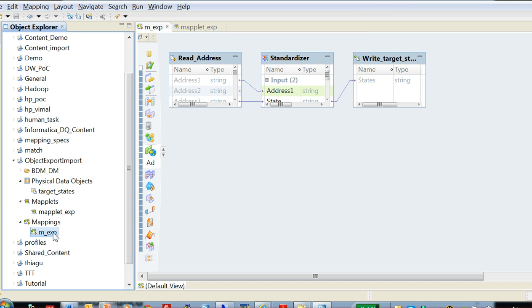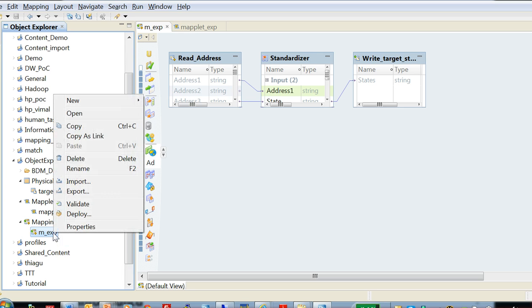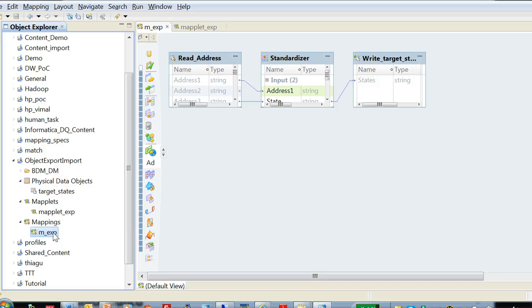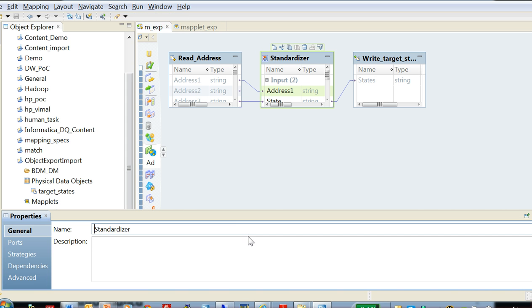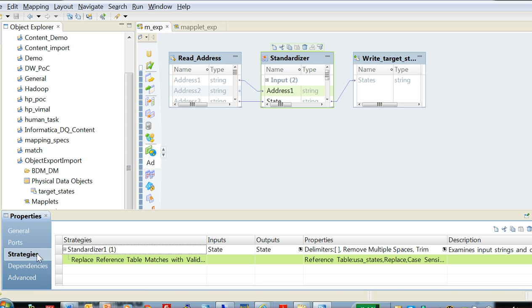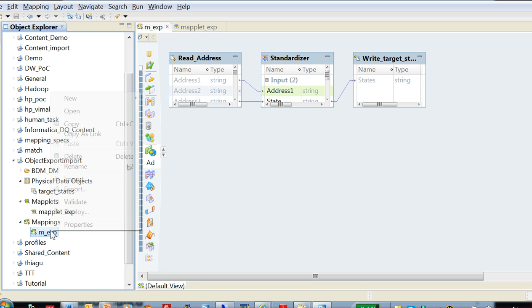I have a mapping. I'm going to show exporting a mapping and a maplet object. We can also go over the reference table export. This mapping here has a transformation which actually contains a reference table, and so when I export the mapping the reference table would also be exported. There is an option to do that.